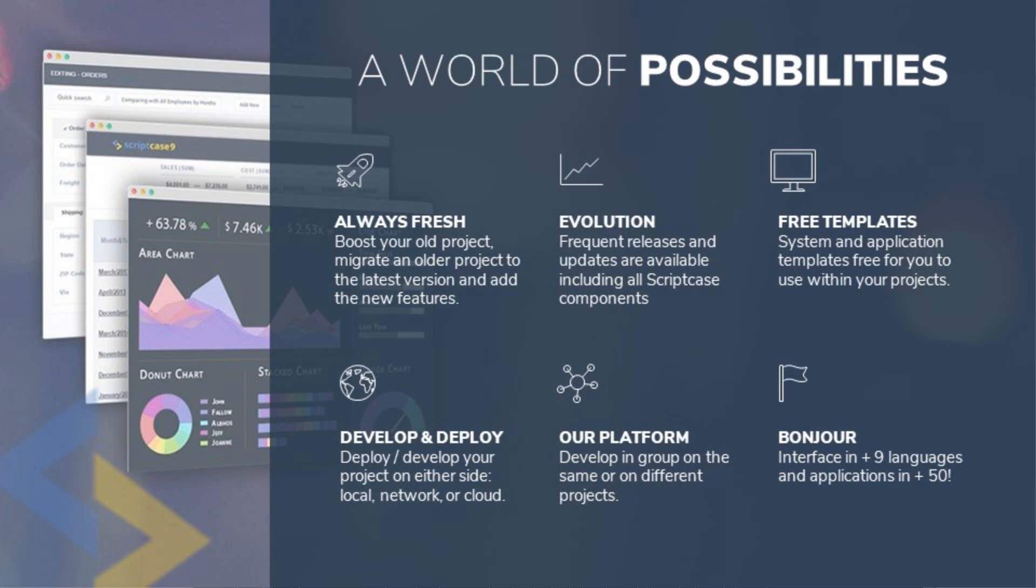Using Scriptcase opens a world of possibilities when it comes to platform development. It's always fresh with updates and improvements to the development environment, its features as well as its own abilities. One important note I should make is that migration from older versions is smooth as silk.